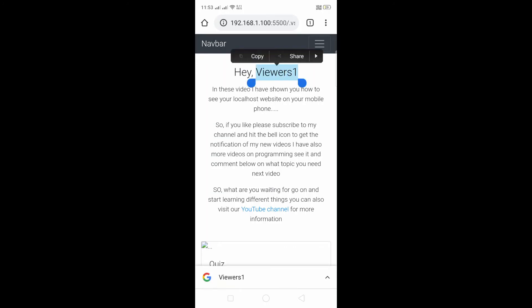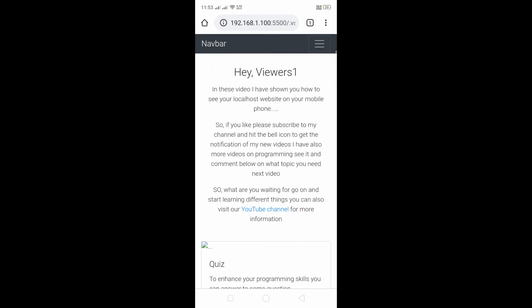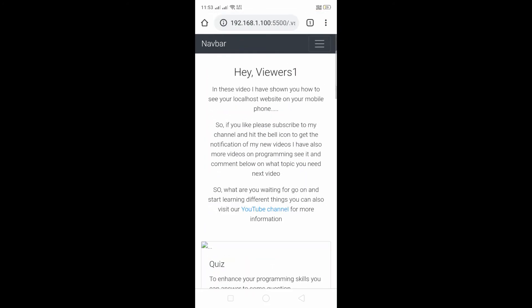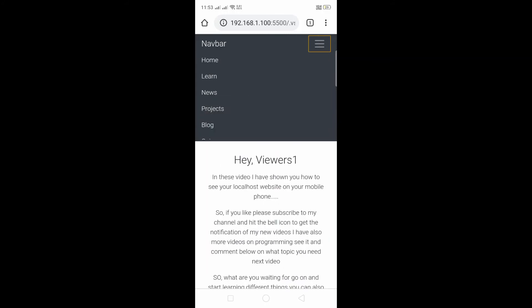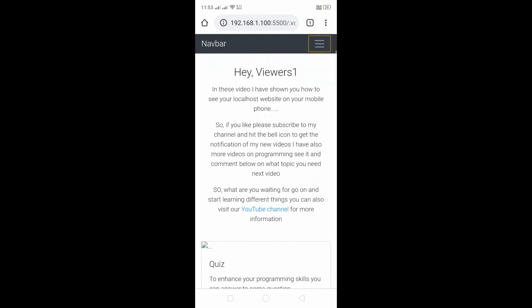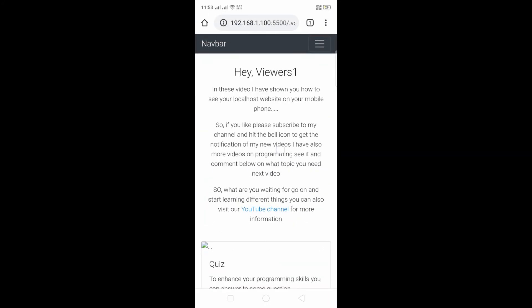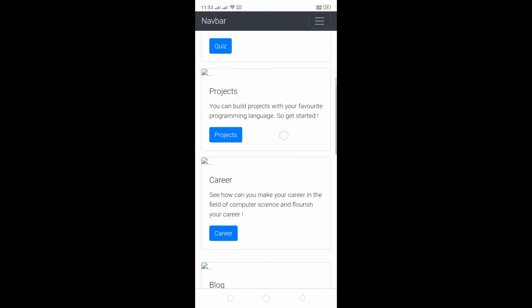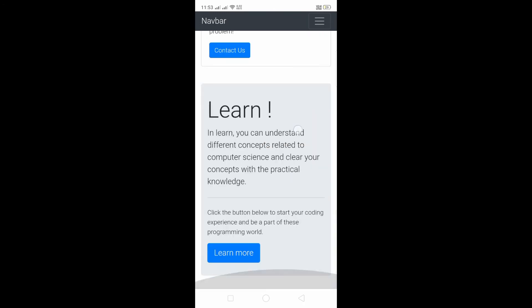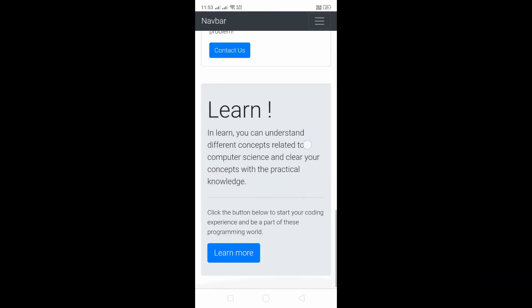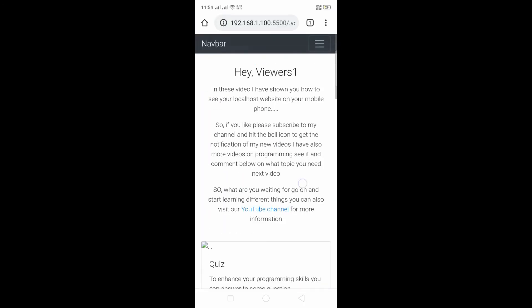So this is a very nice thing and we have opened our localhost website on our mobile phone. This is the actual same thing and it's good. You can also see our website is very responsive. Thank you for seeing this video and let's go back to my computer screen.